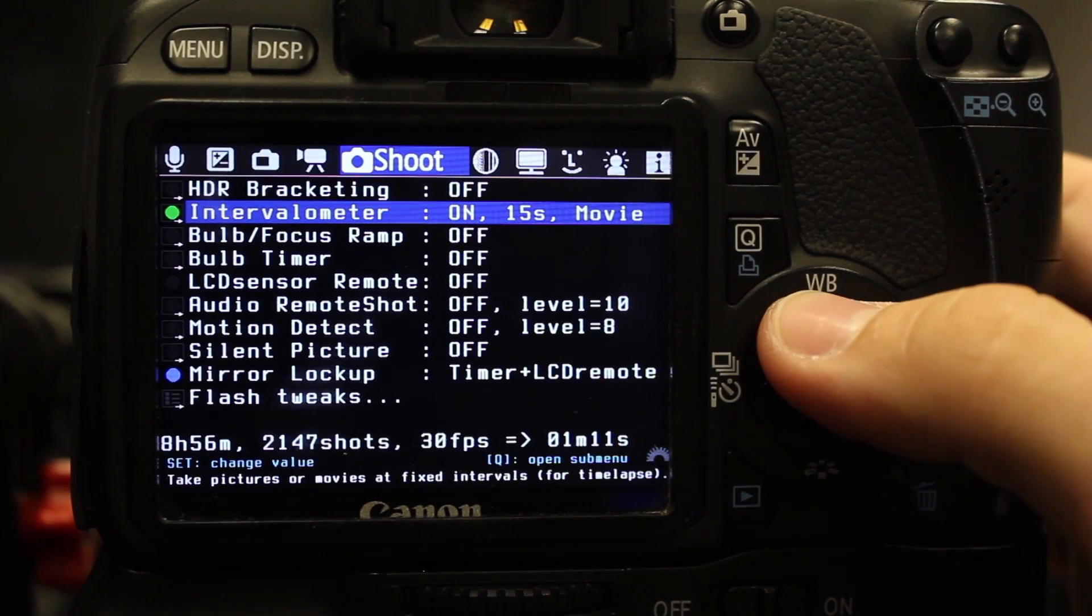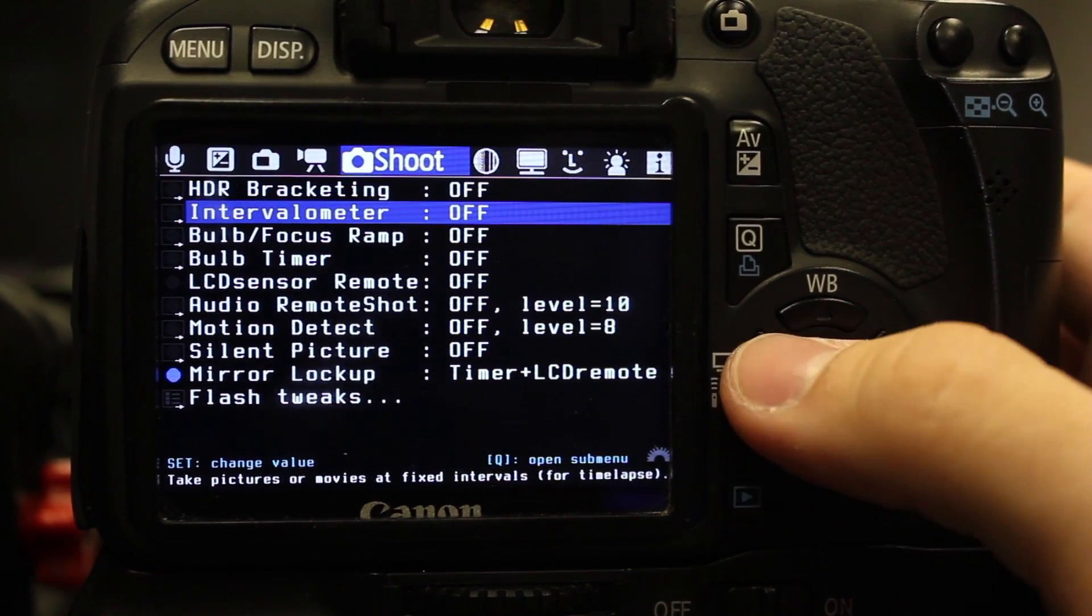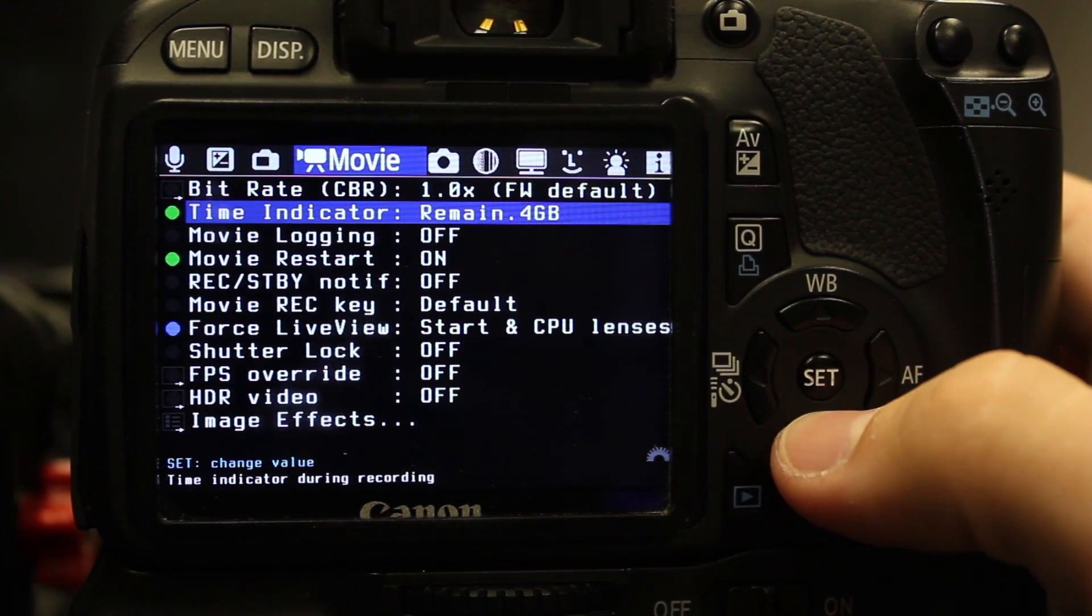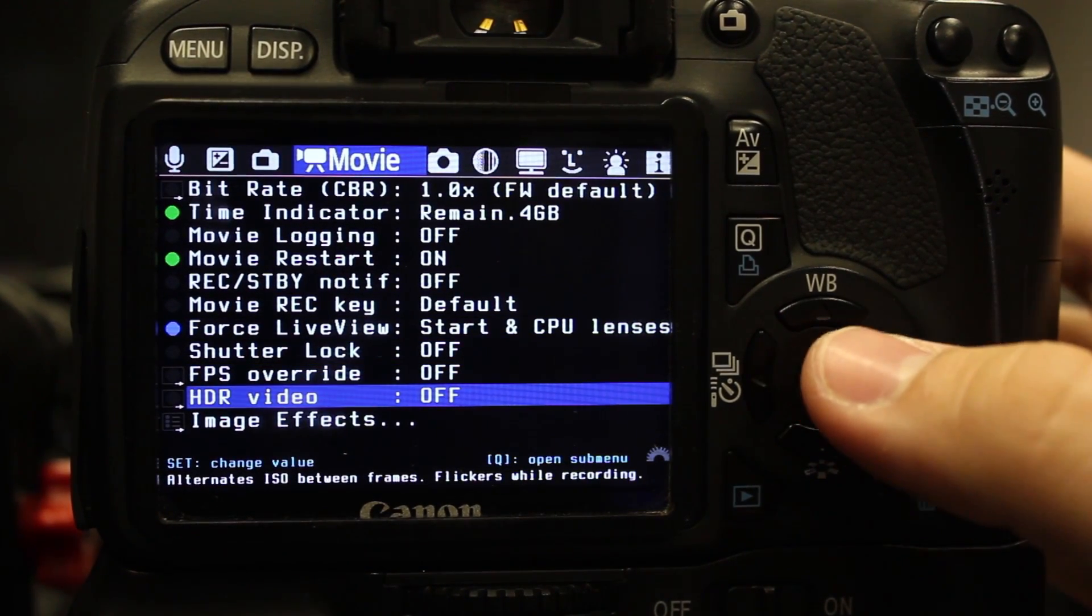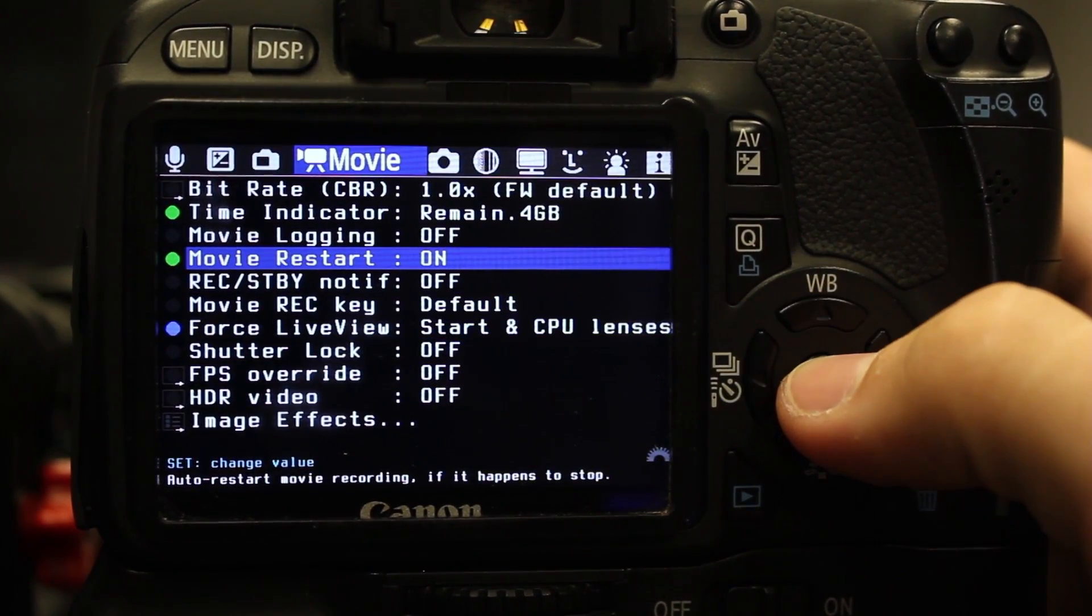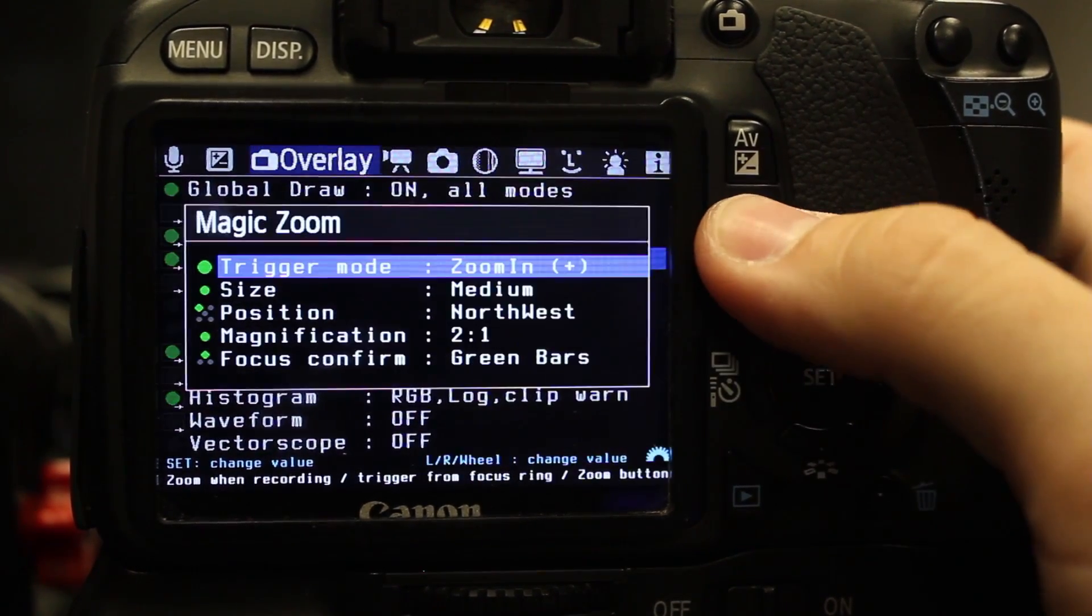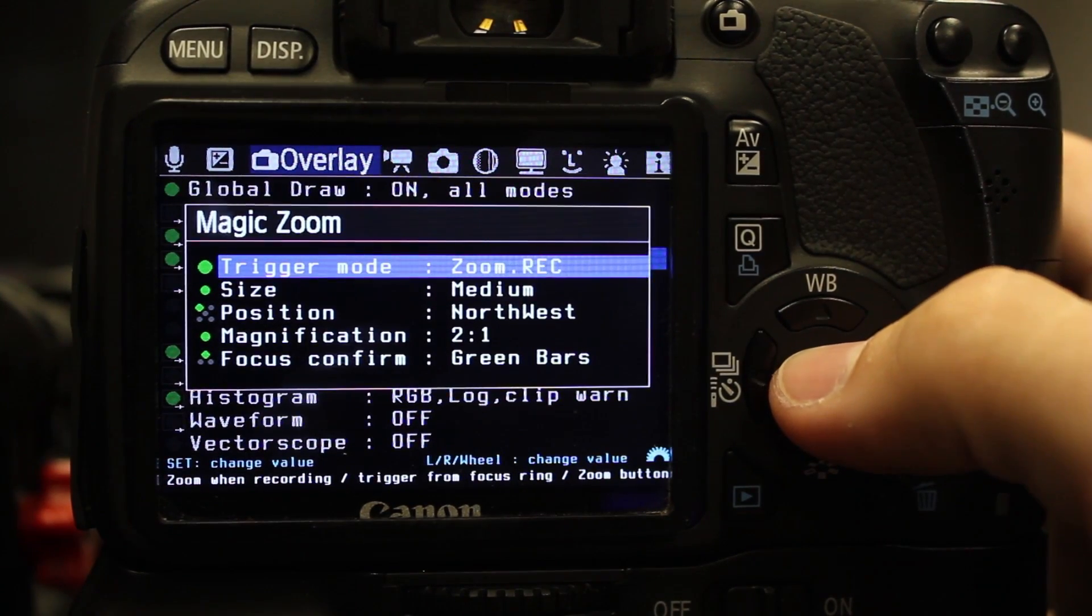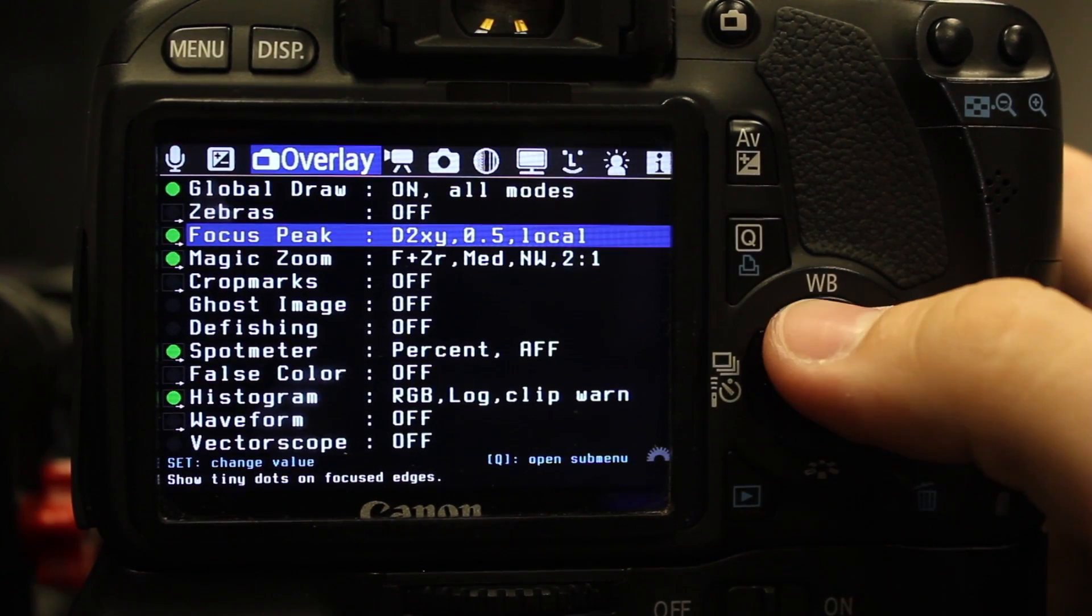I believe you can do HDR photos with that as well. There's other stuff on here with the HDR video. You can make some cool video. Luke Newman does some neat things with that. But it's not a lot of stuff that I use. I use the movie restart, the magic zoom. You can adjust settings with this as well. The default on there is pretty good for me. Focus peaking I use.